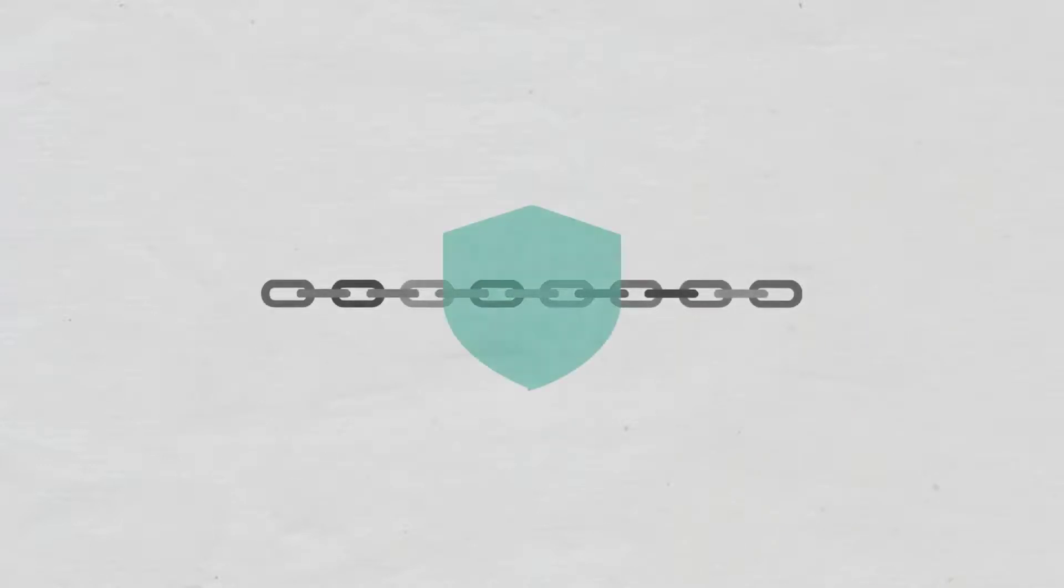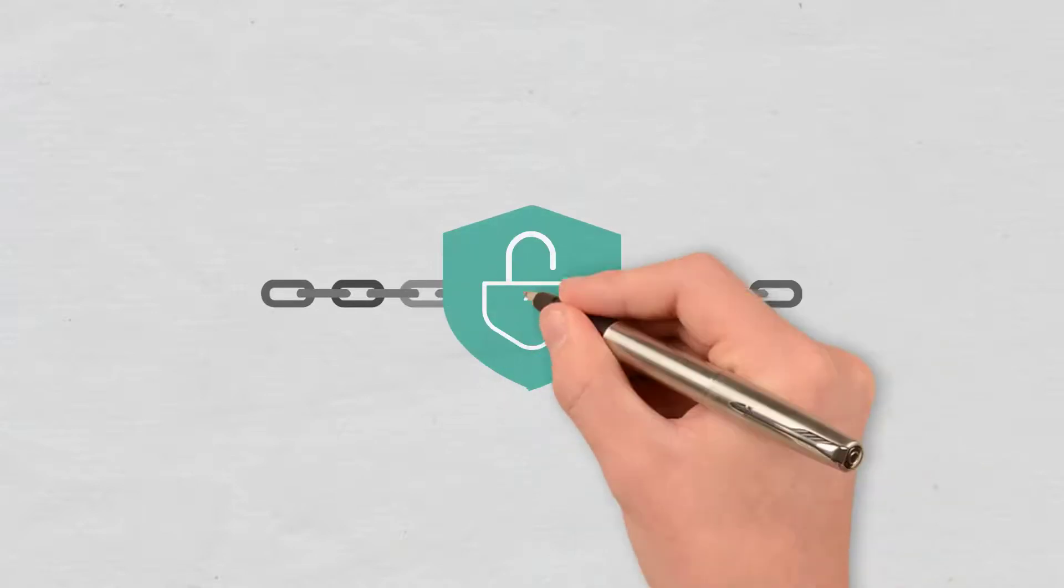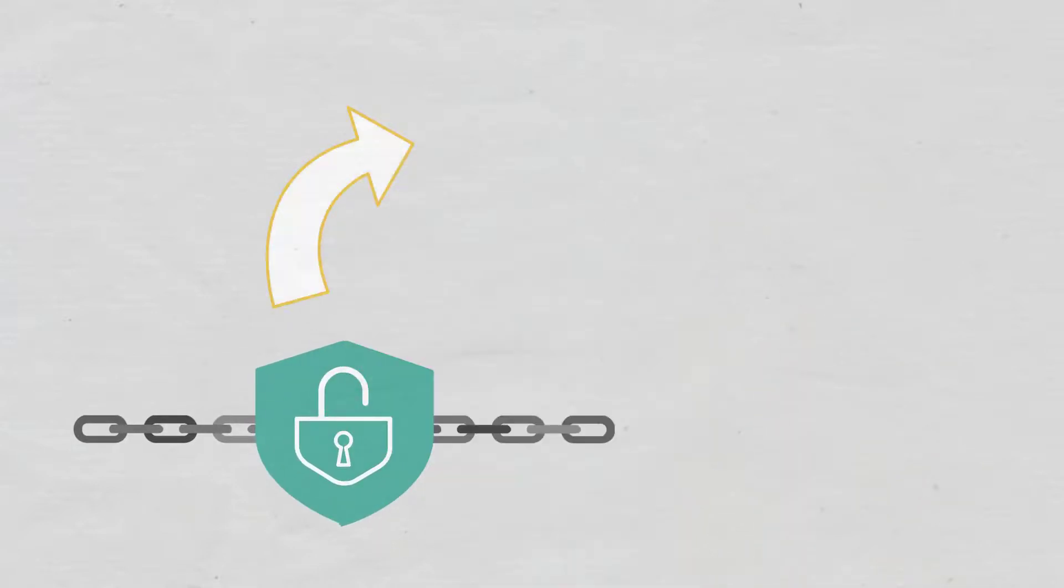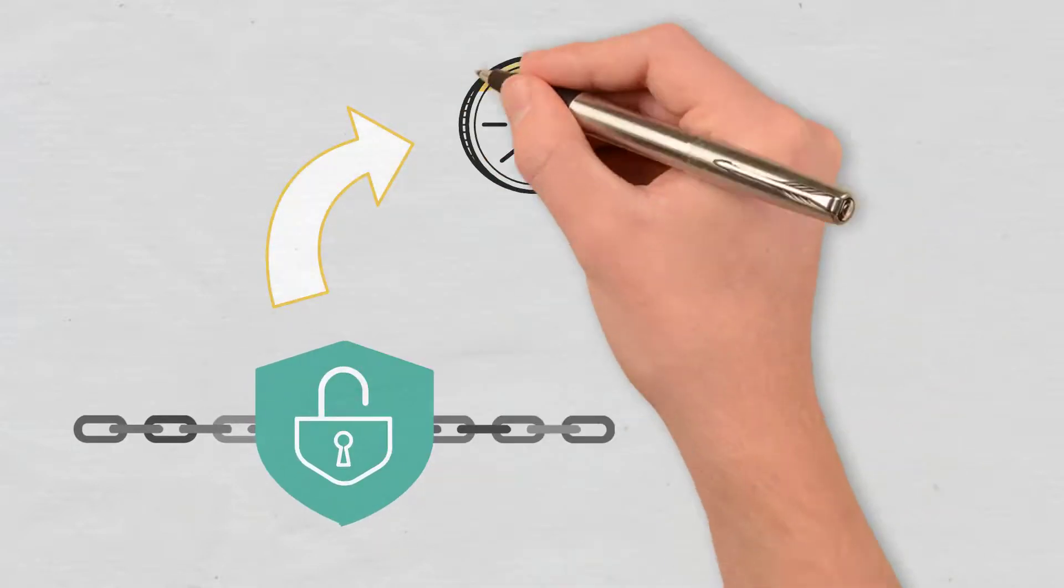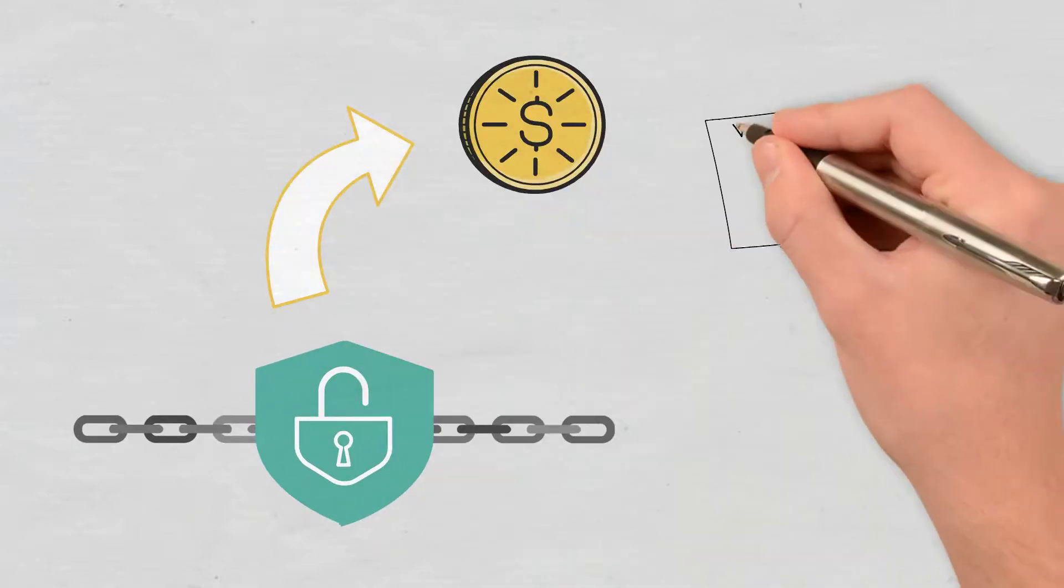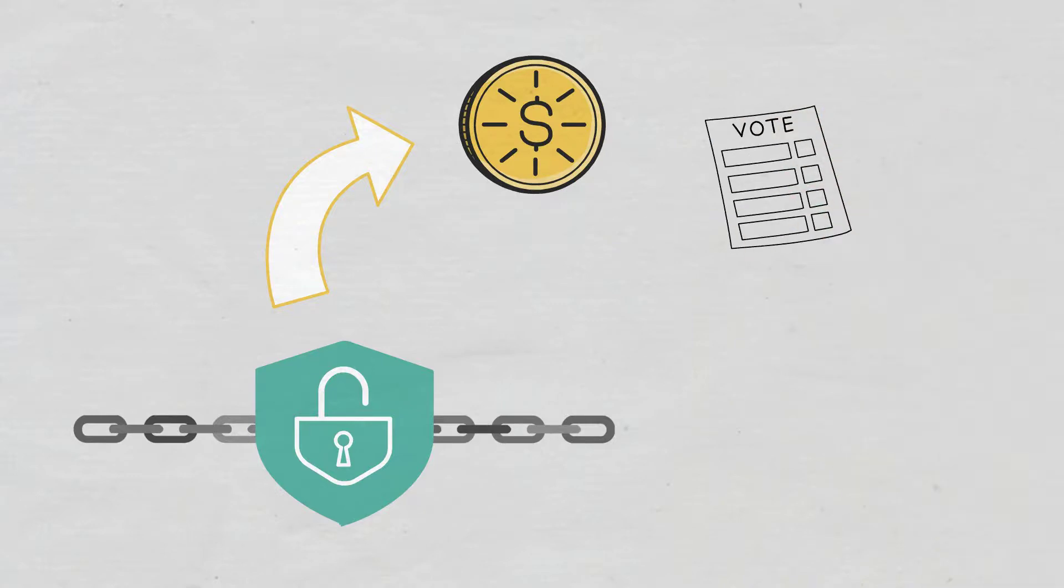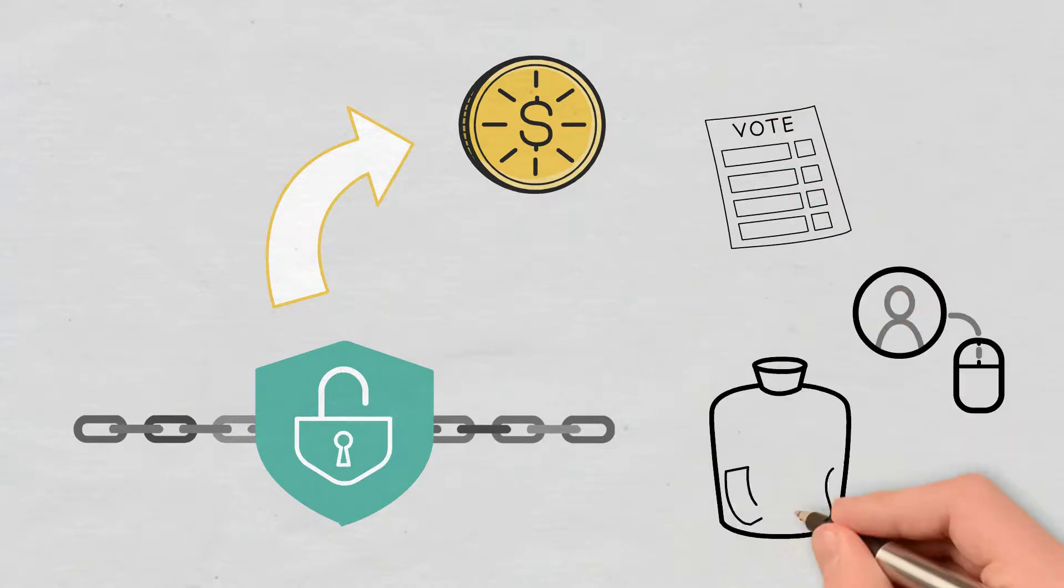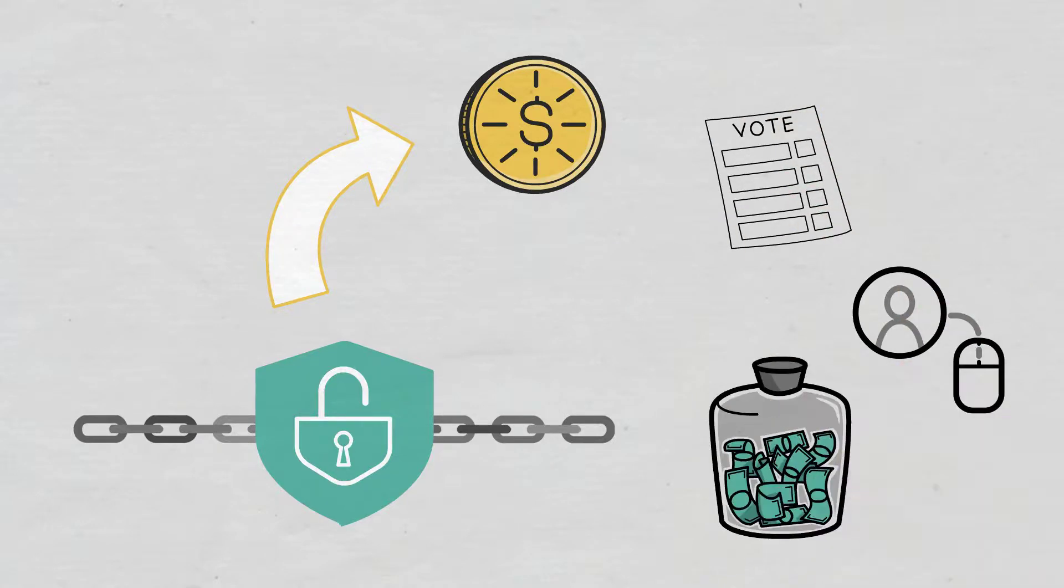Permissionless blockchains are suitable for running and managing digital currencies, but they can also be used for voting, digital identity, and fundraising, to name just a few use cases.